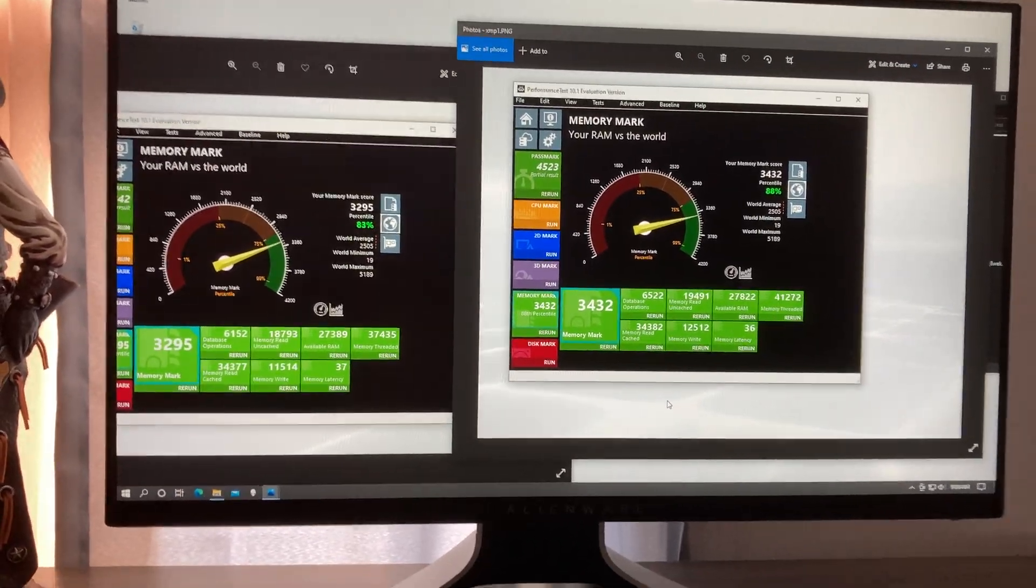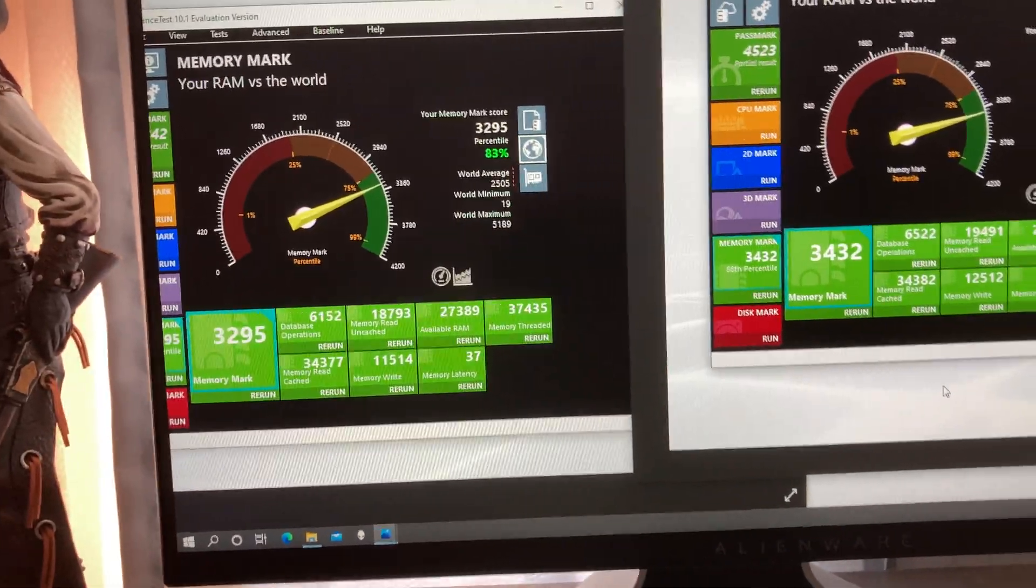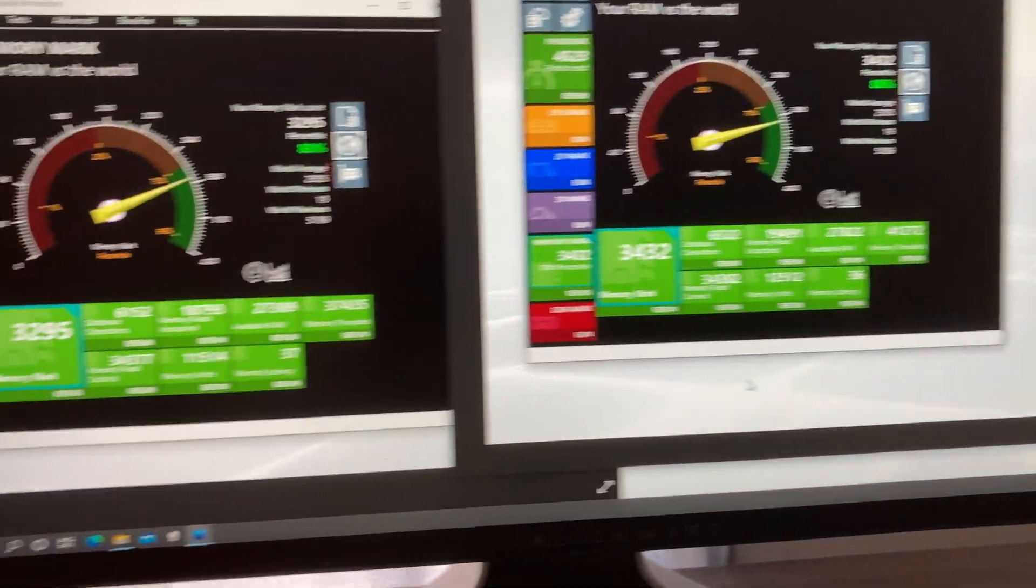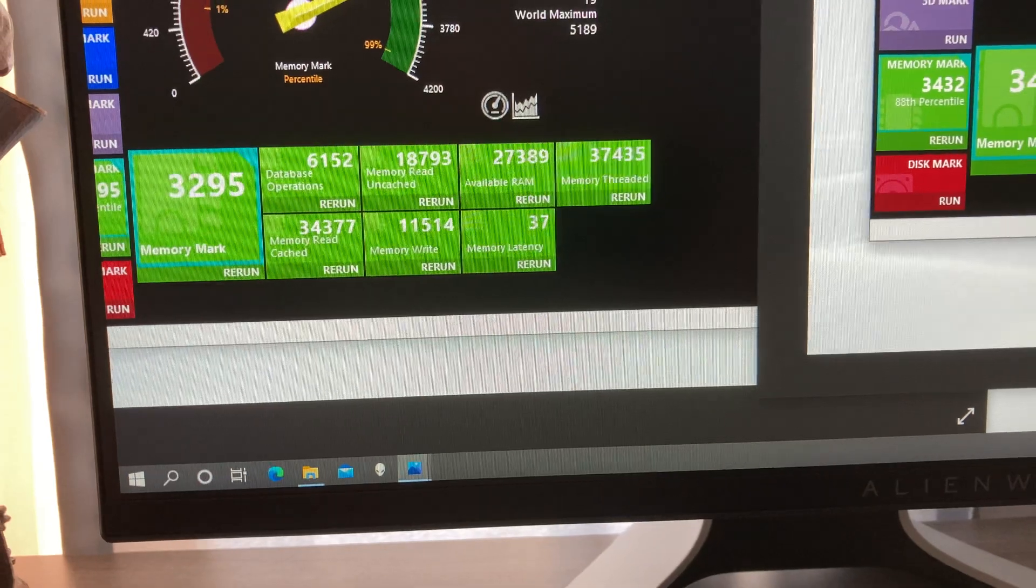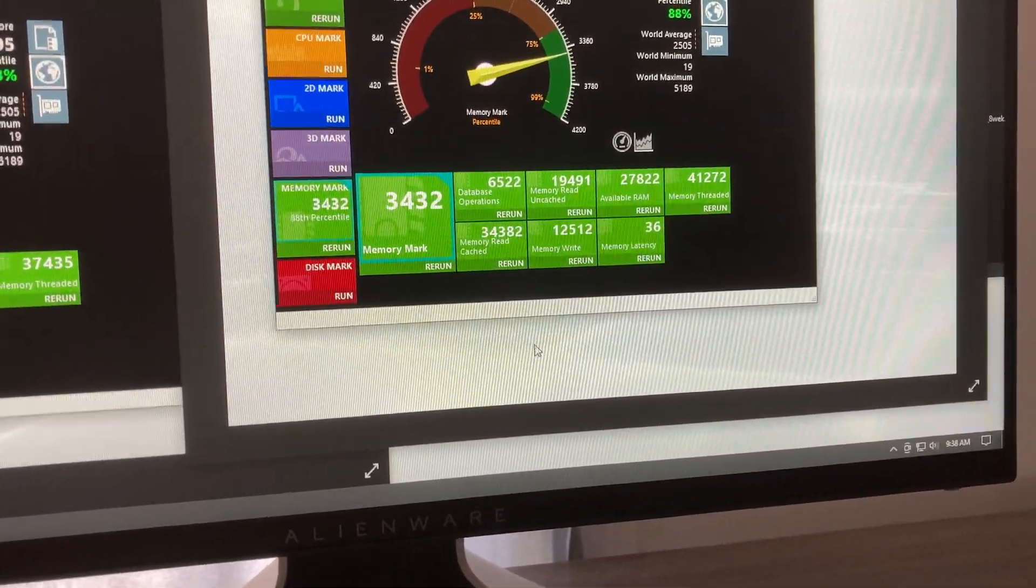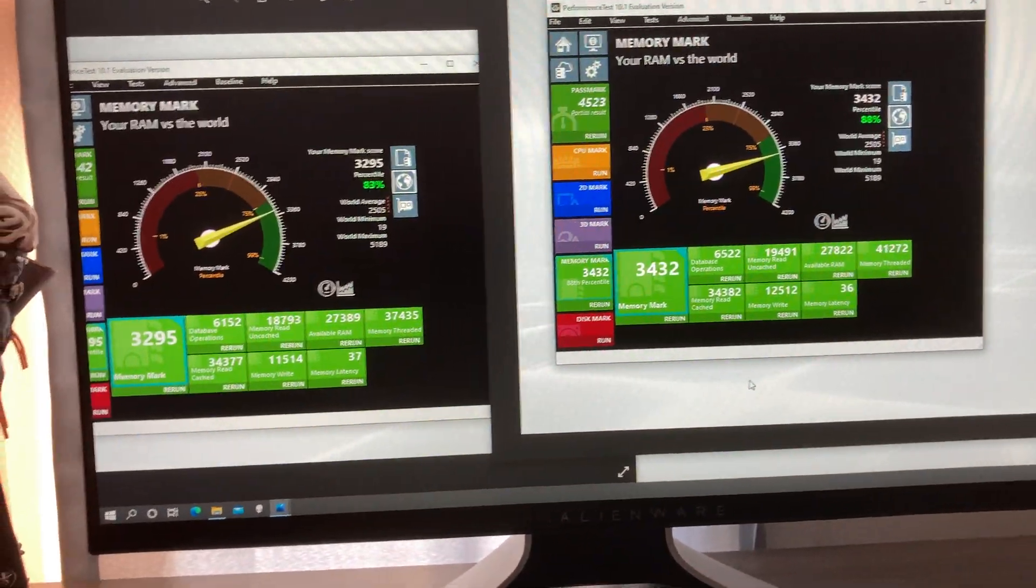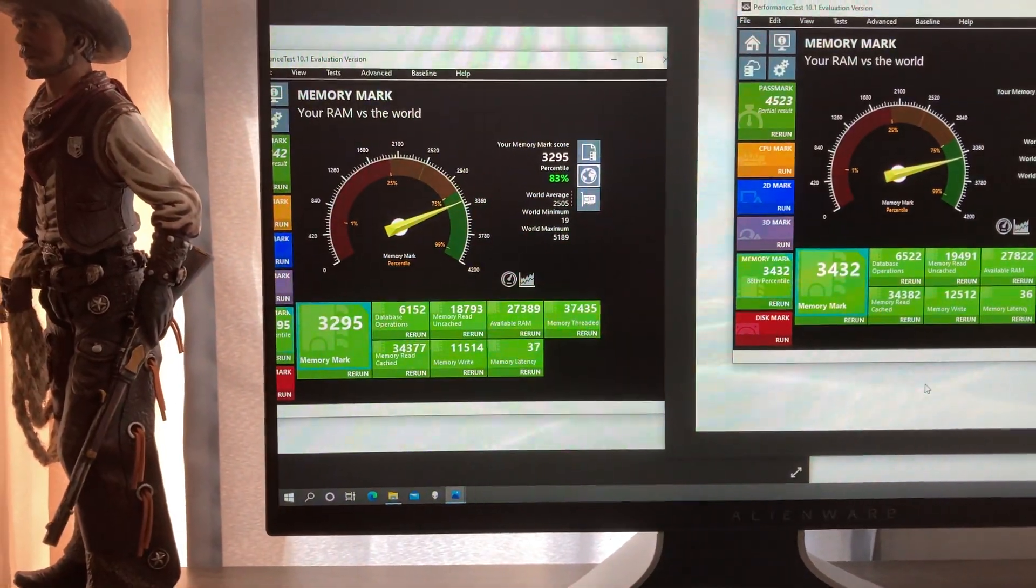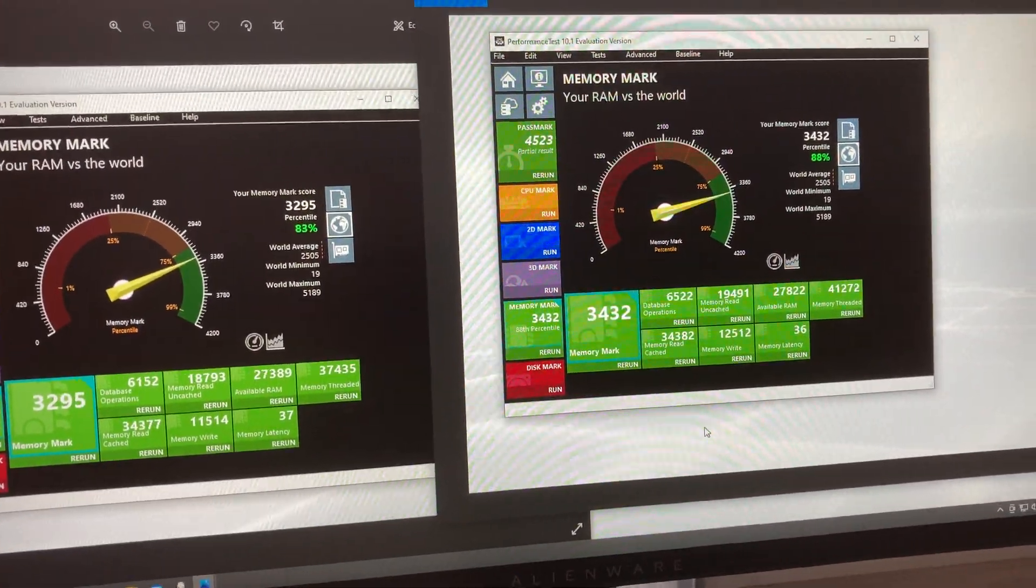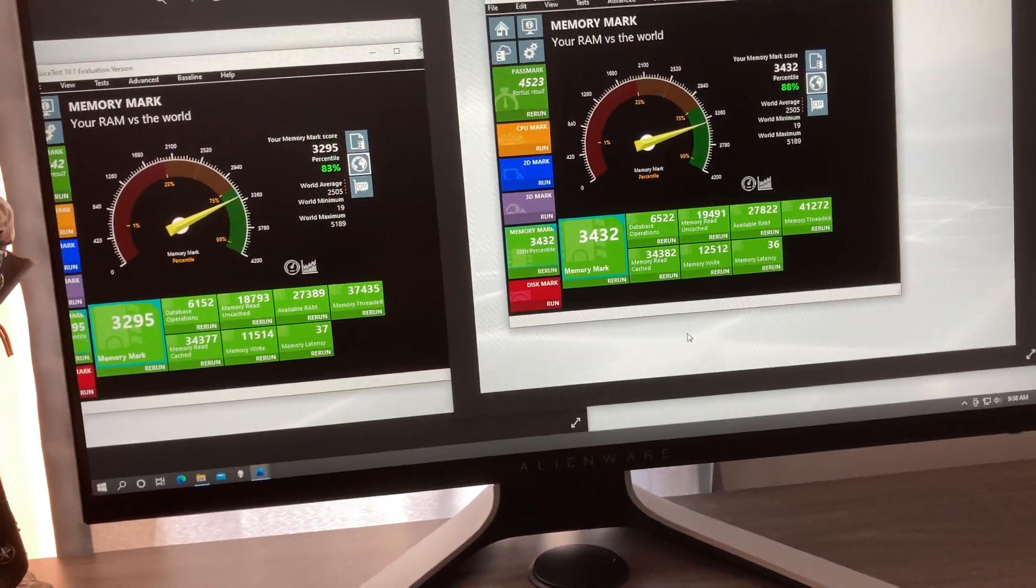So going further, let's go with XMP1. You will get a jump from 83 to 88%, 37 memory latency to 36% memory latency, a huge improvement in memory mark as you can tell - 3295 to 3432, 88%.